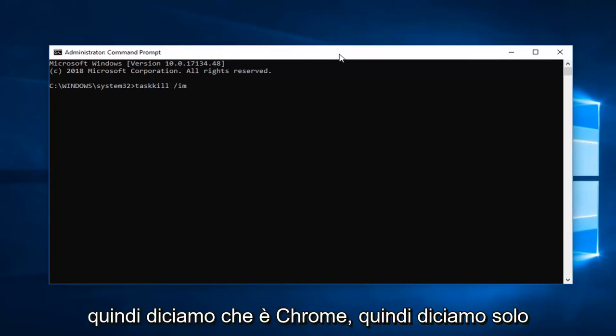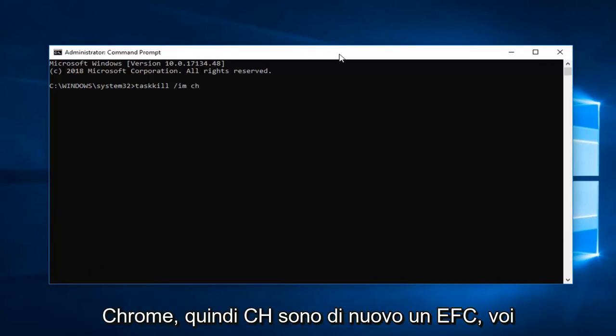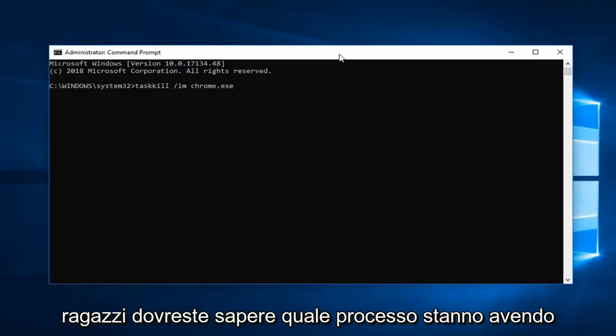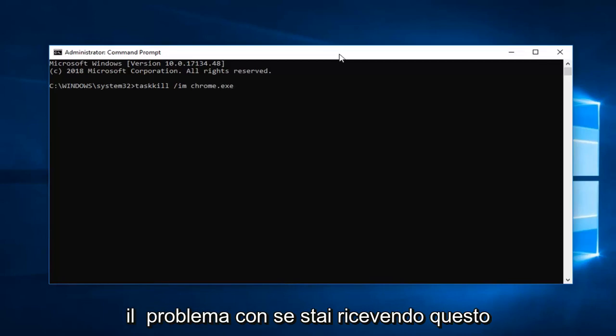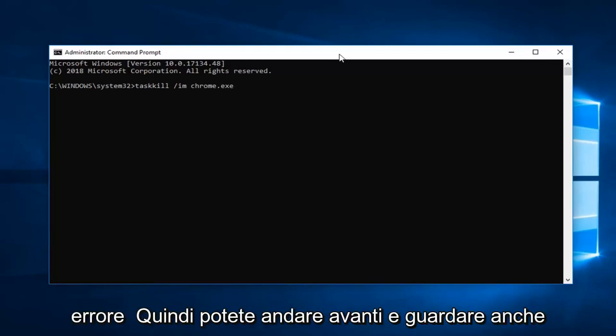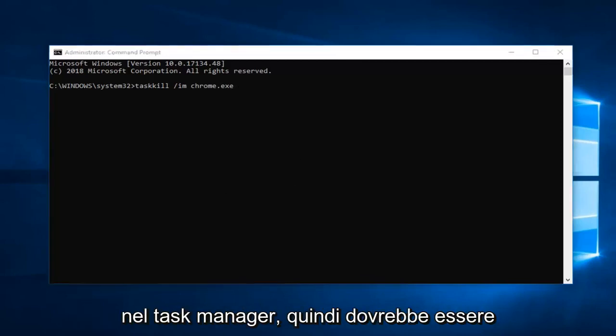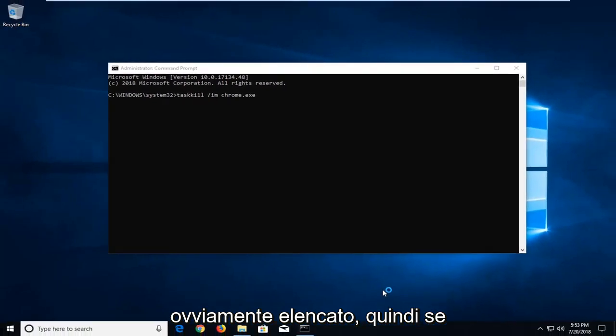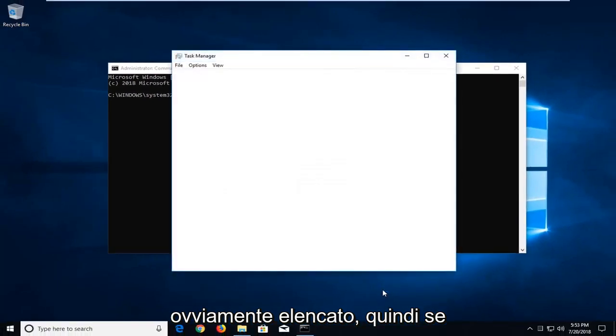Let's say it's Chrome. So C-H-R-O-M-E dot exe. You should know what process you're having a problem with if you're getting this error. You can look in the task manager as well. It should be pretty obviously listed.